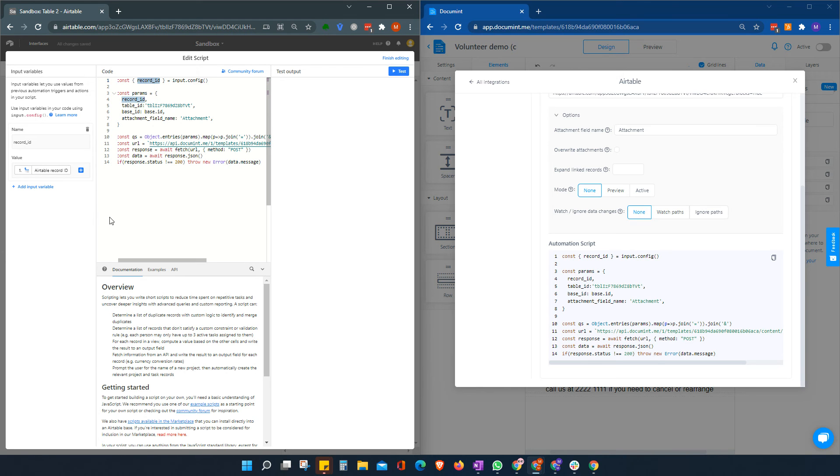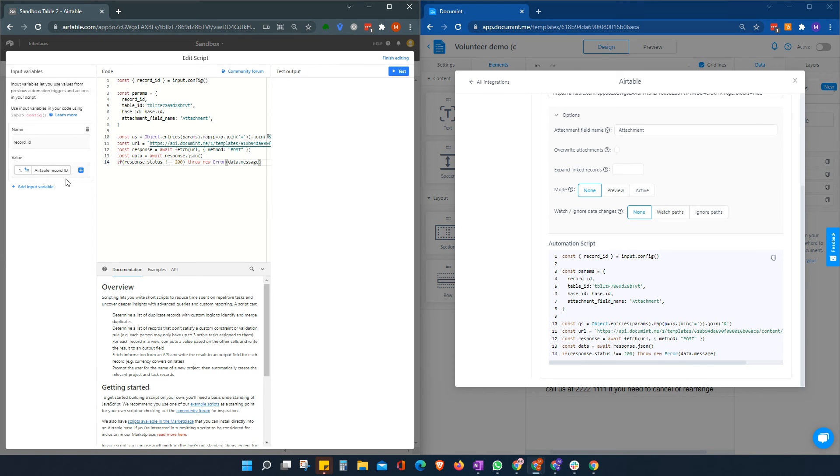And we're going to choose the Airtable record ID. So basically what this means is that this will always look for the record ID that triggered this automation. And will save then back the attachment to the correct record ID.